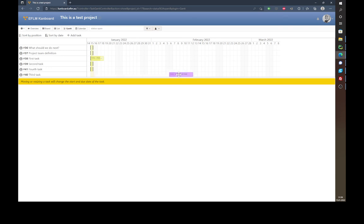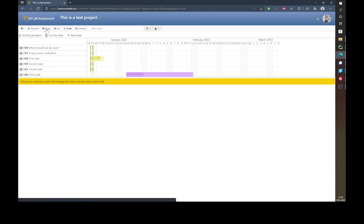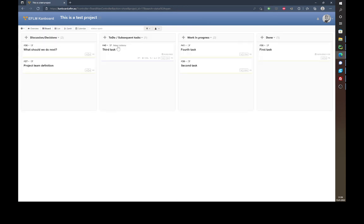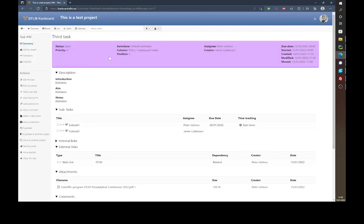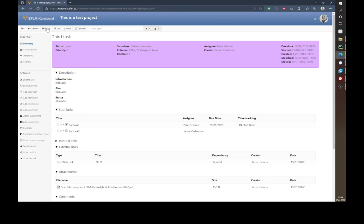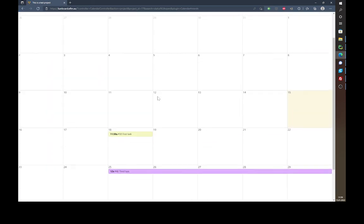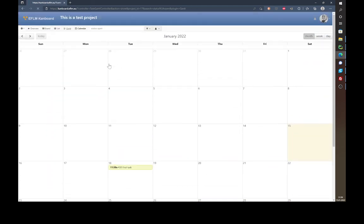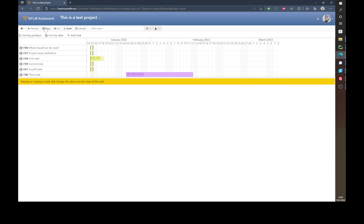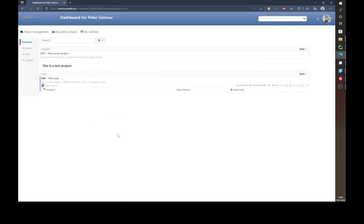In the Gantt chart view you can also move tasks around and extend them. If you do so and go back to the third task, you'll see the dates have changed as well. That is basically all you need to know as a user — the calendar view and the Gantt chart view.